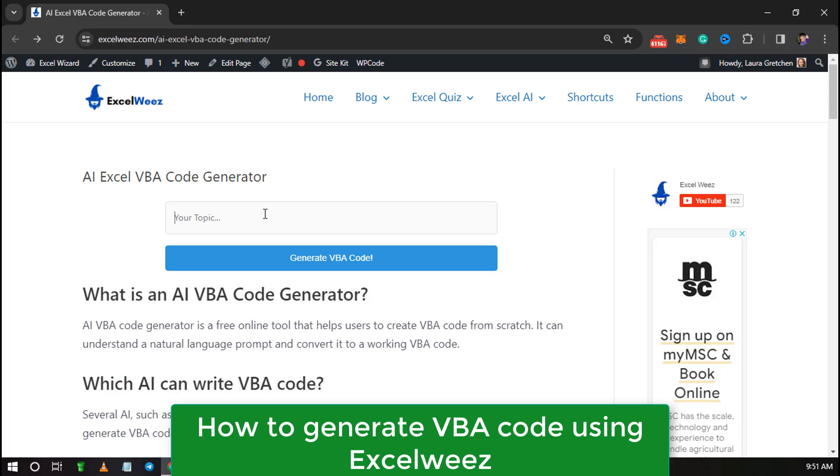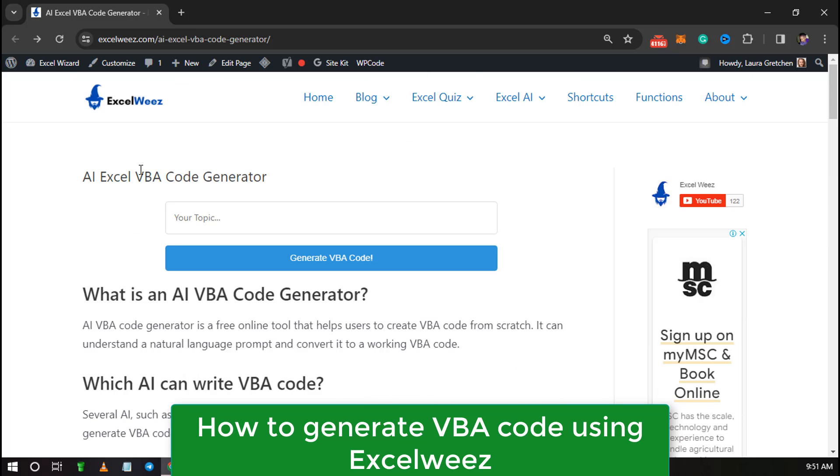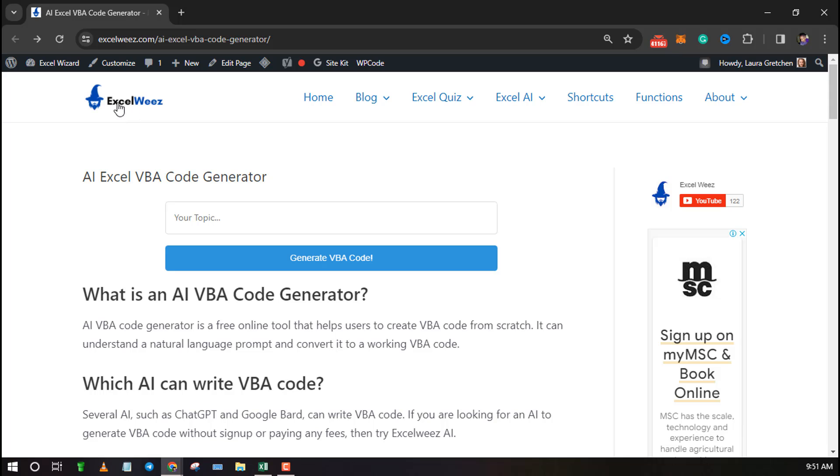Welcome to ExcelWise. In this tutorial I will show you how to generate VBA code using ExcelWise.